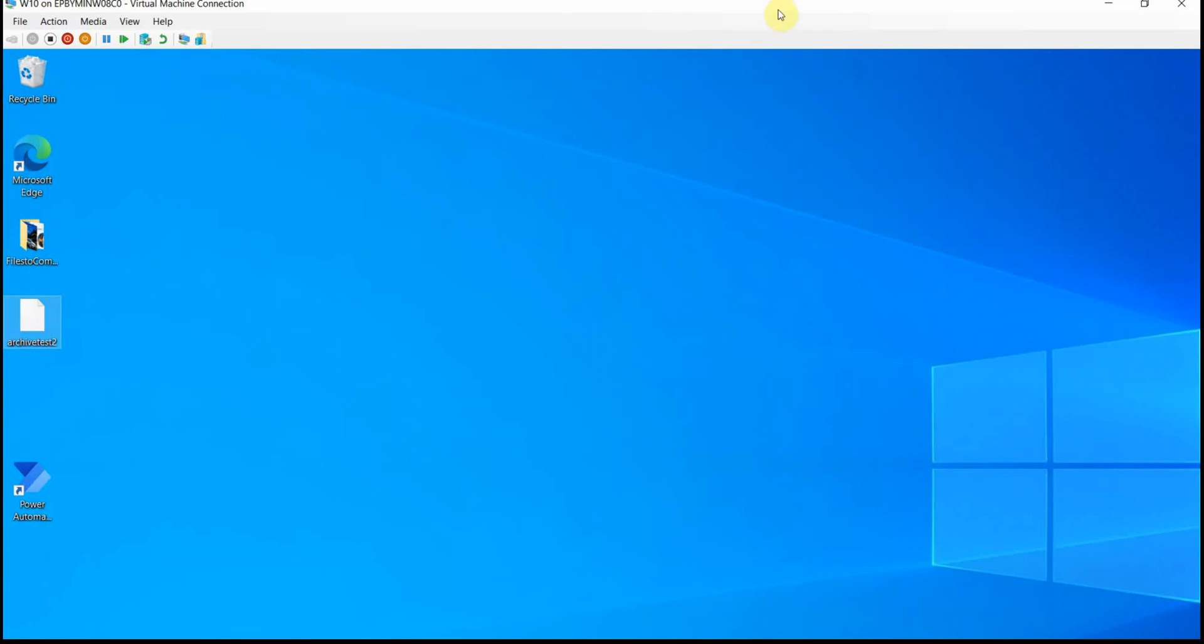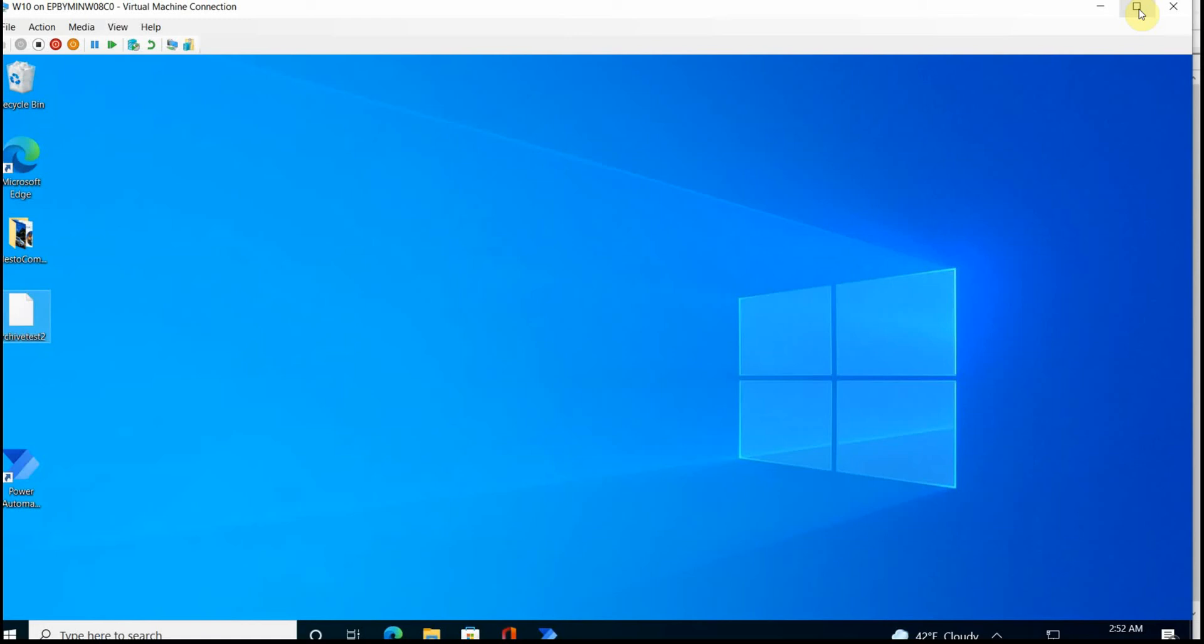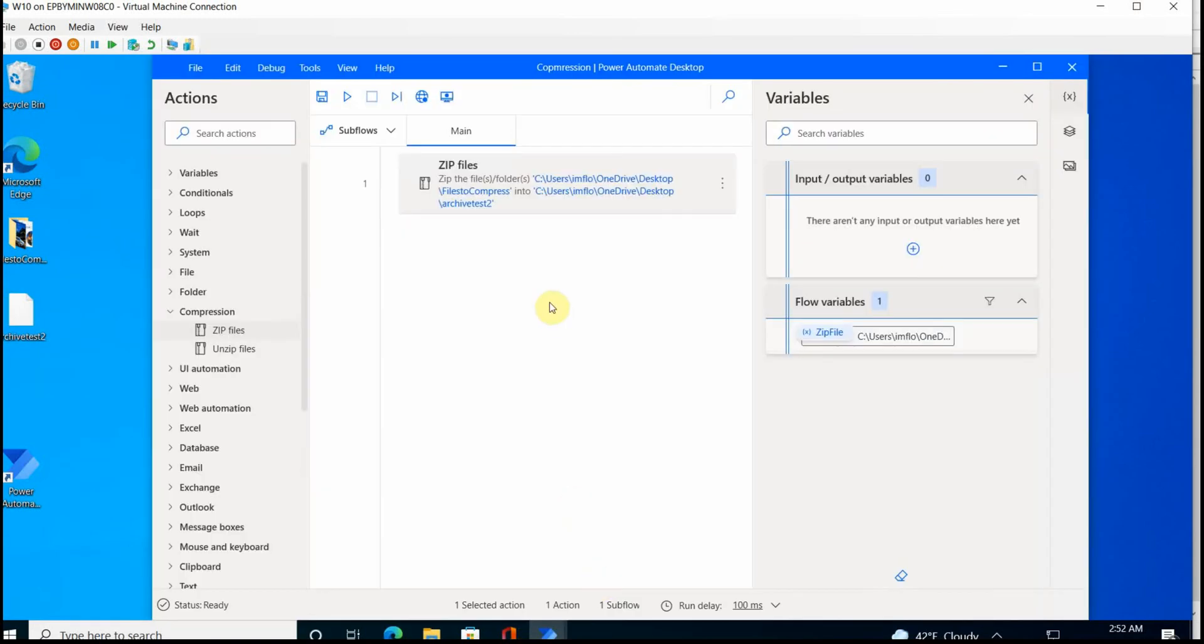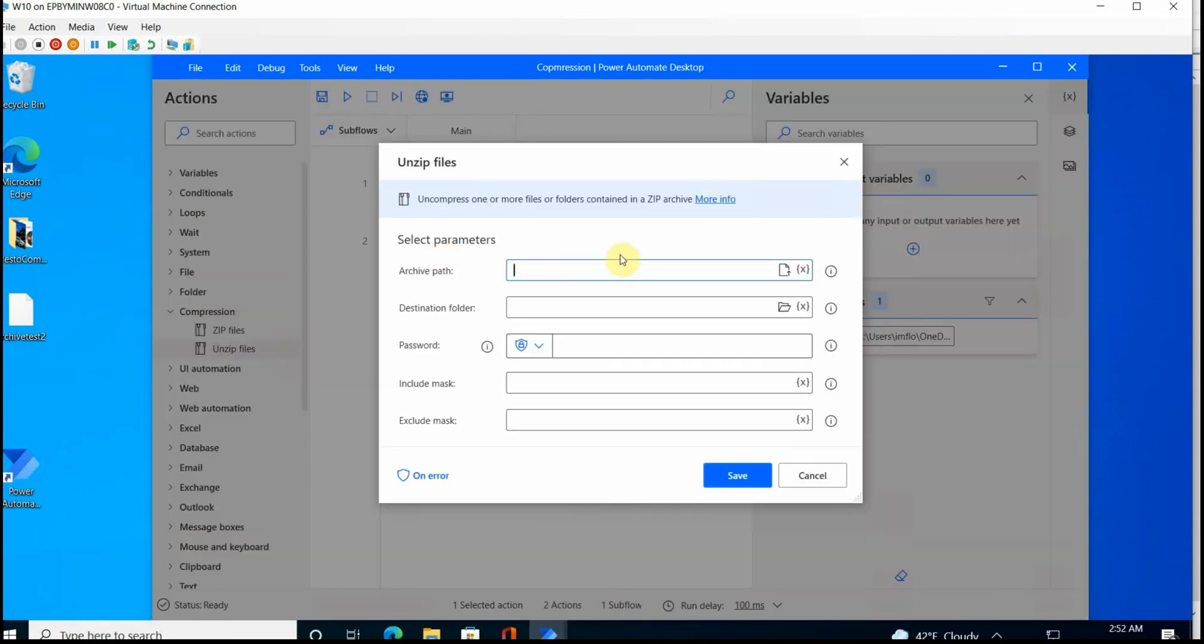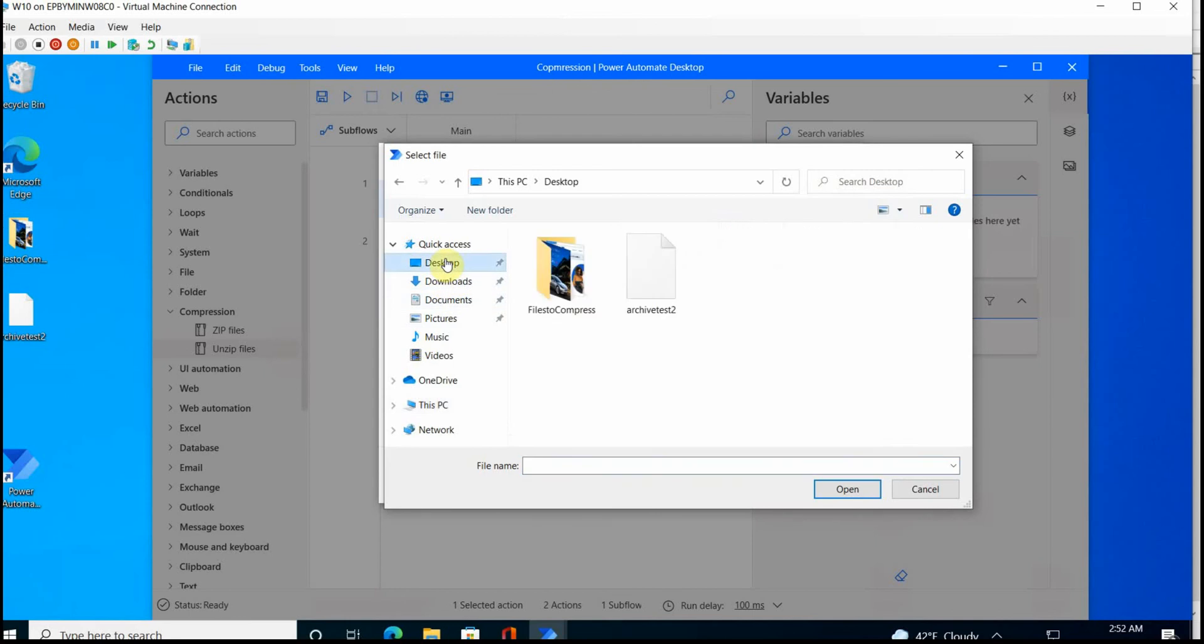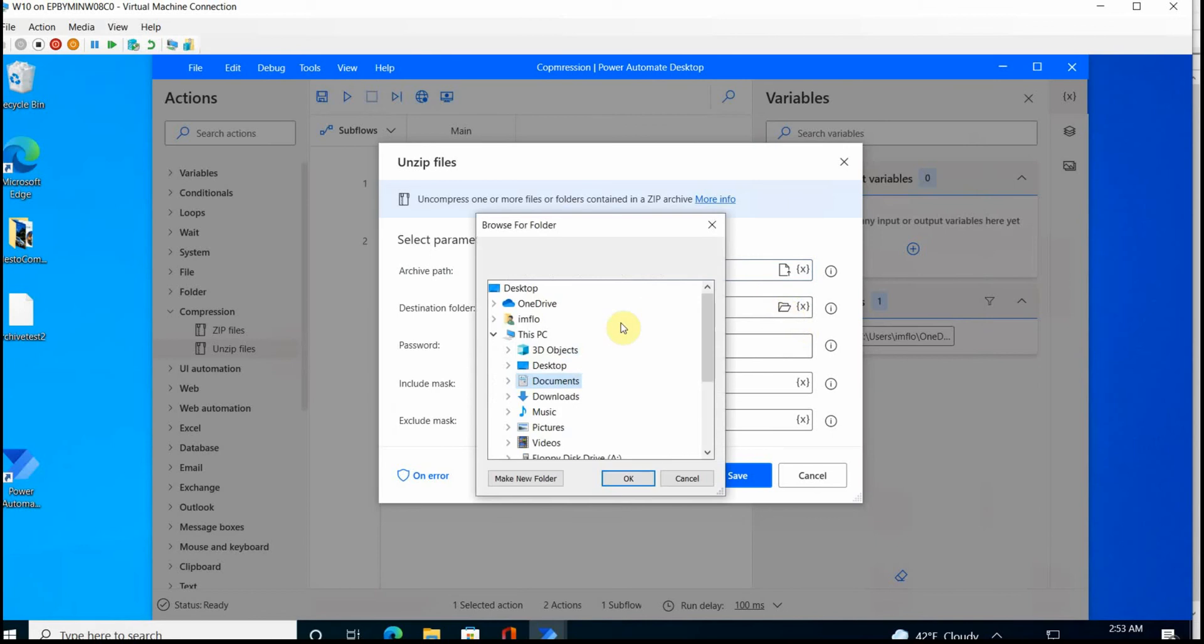Let's also try to do the decompression, right? So basically unzip these files. To do that, I just add one more action to unzip files. And first I select the path from where the file should be unzipped. So it's on the desktop, my archive test and the destination folder. Let me put it also on the desktop to keep it simple.